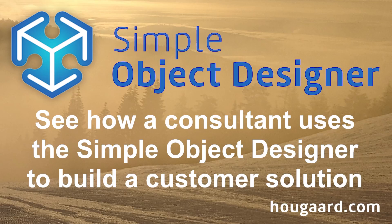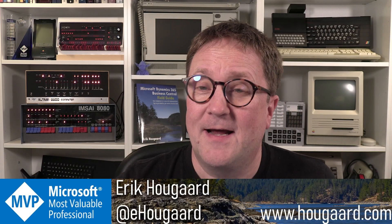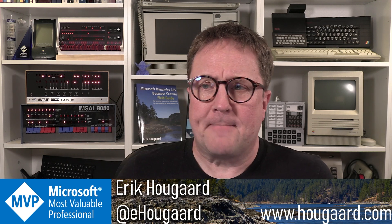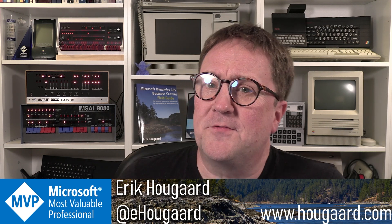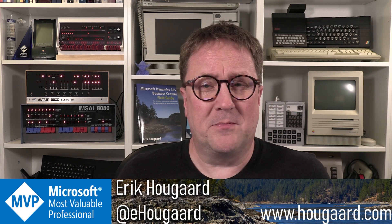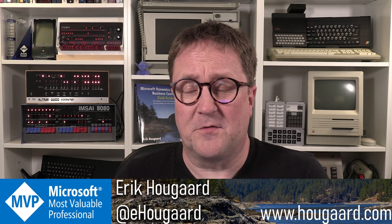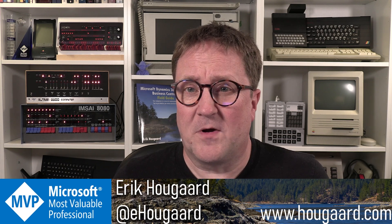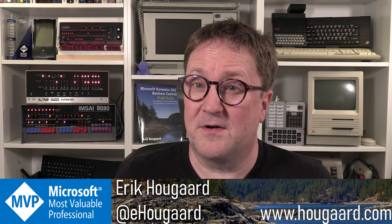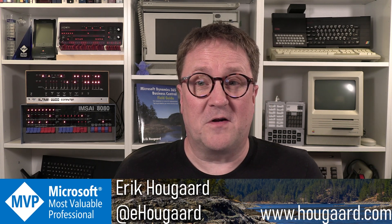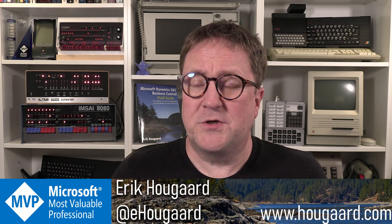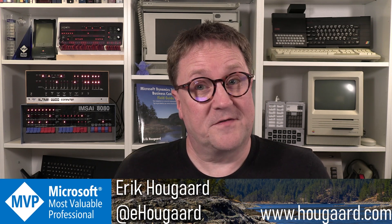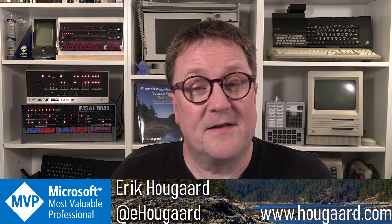See how a consultant uses the Simple Object Designer to build a customer solution. Hey, I'm Erik and it's always a big honor to witness people using your software. What I'm going to show here in this video is Kristin Hosman from Mount Evans Consulting showcasing a solution she built for a customer using the Simple Object Designer.